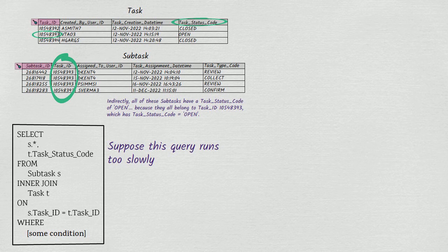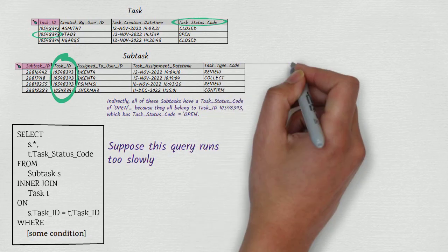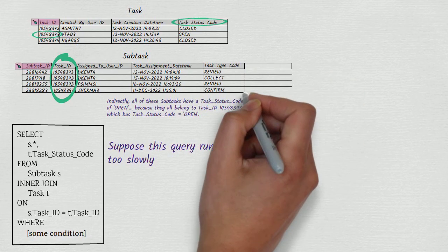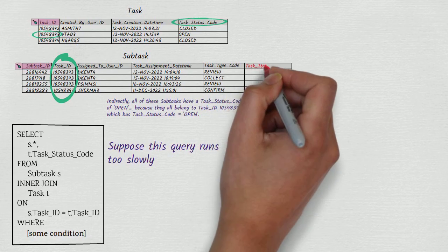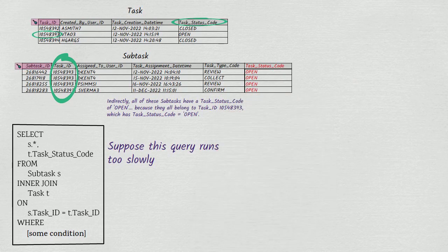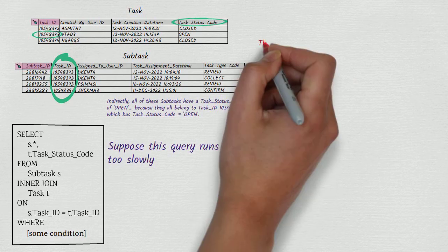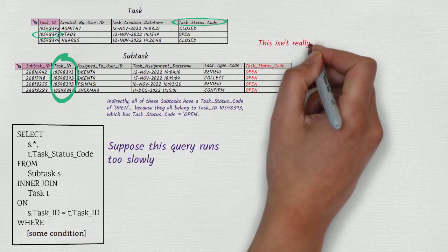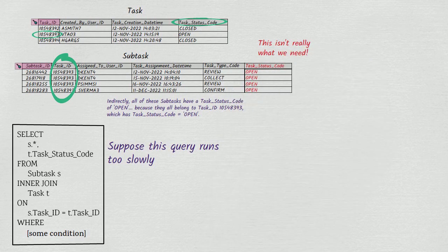We tell ourselves, to really speed things up, we're just going to need to add the task status code column to the subtask table, because that way our query won't need a join at all. But actually, this is not an accurate statement of what we need.